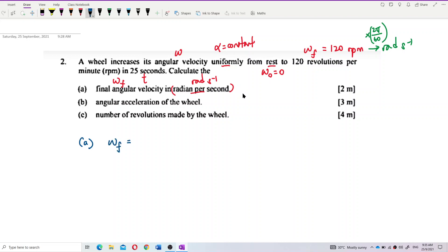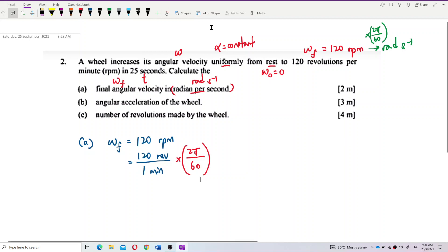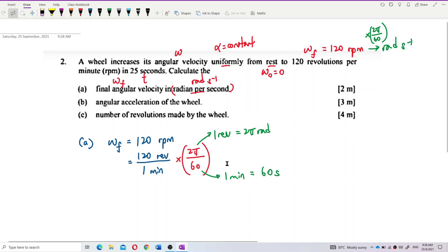The final angular velocity is 120 revolutions per minute, which means 120 revolutions completed in one minute. We multiply by 2π over 60 because one revolution is 2π radians, and one minute is 60 seconds. That's why we multiply by 2π and divide by 60 — to get radians per second.